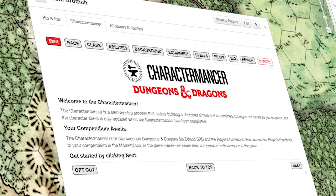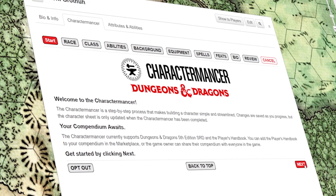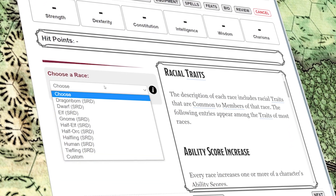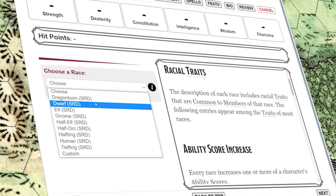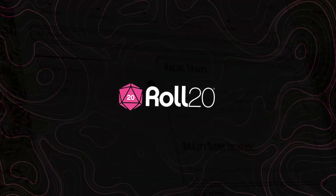And just like that, you've made a PC and an NPC for your game. Have fun making more characters.